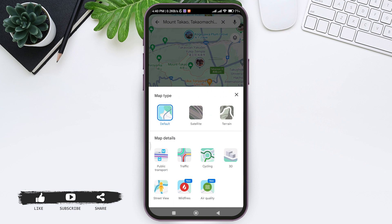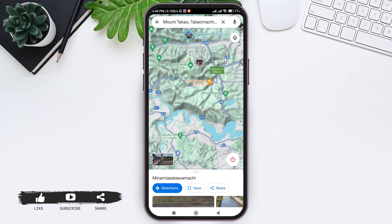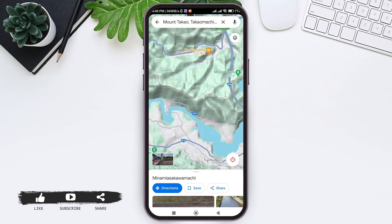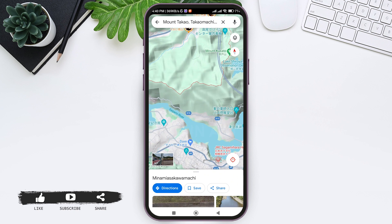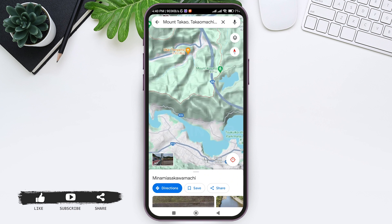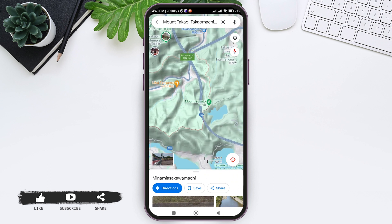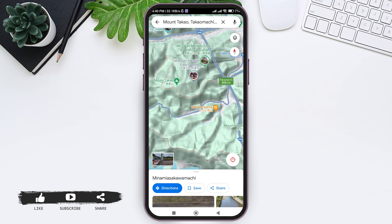Tap on the terrain option of map type. With that, here you can see the elevation. Now to view the elevation more perfectly, zoom in to the map. Then here you can see the distance of mountains and the slope areas from the sea level.